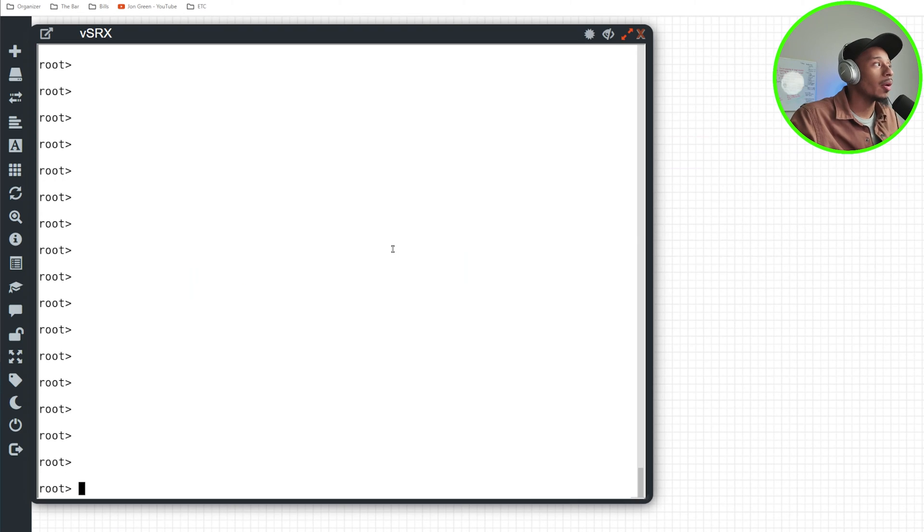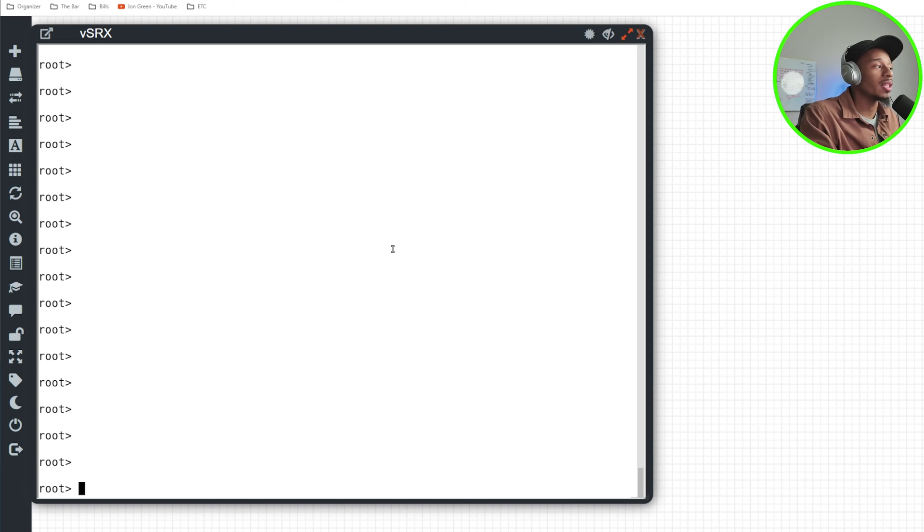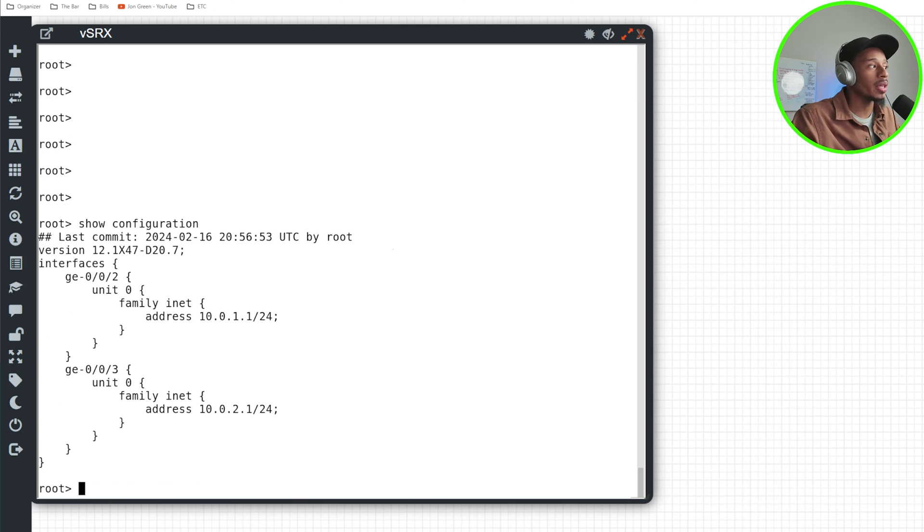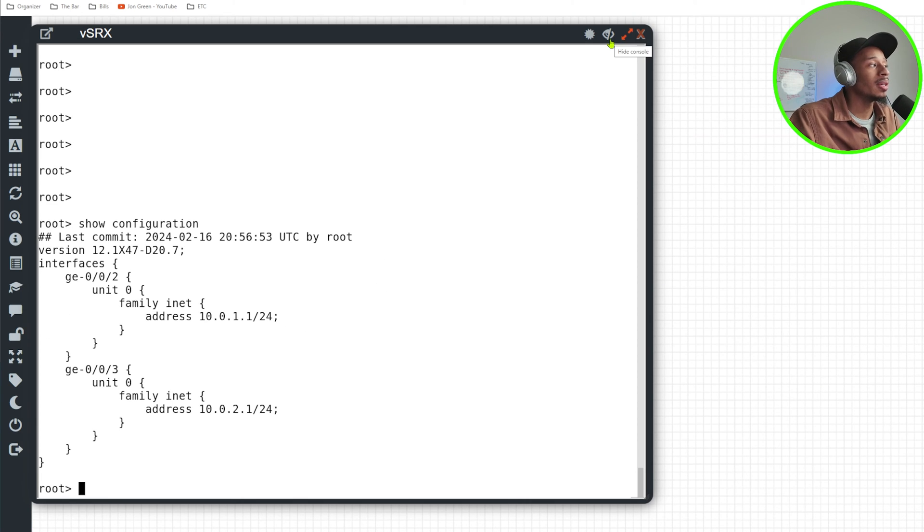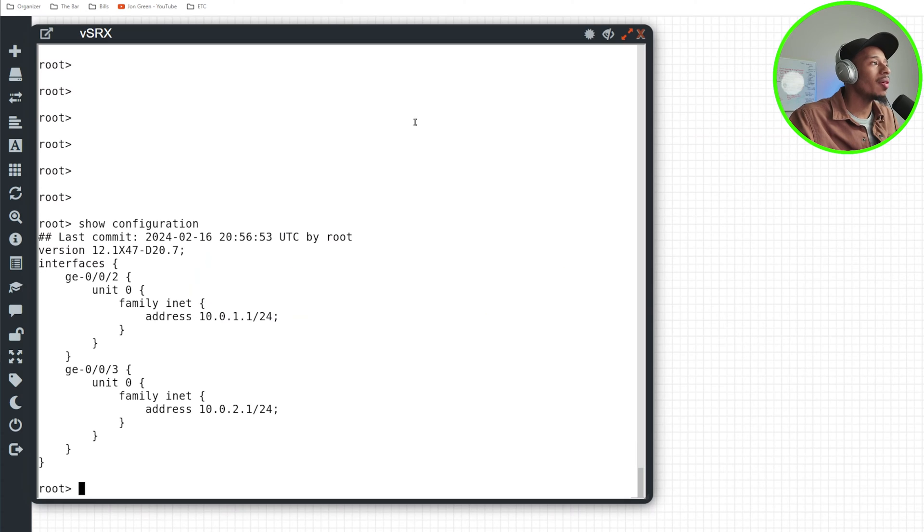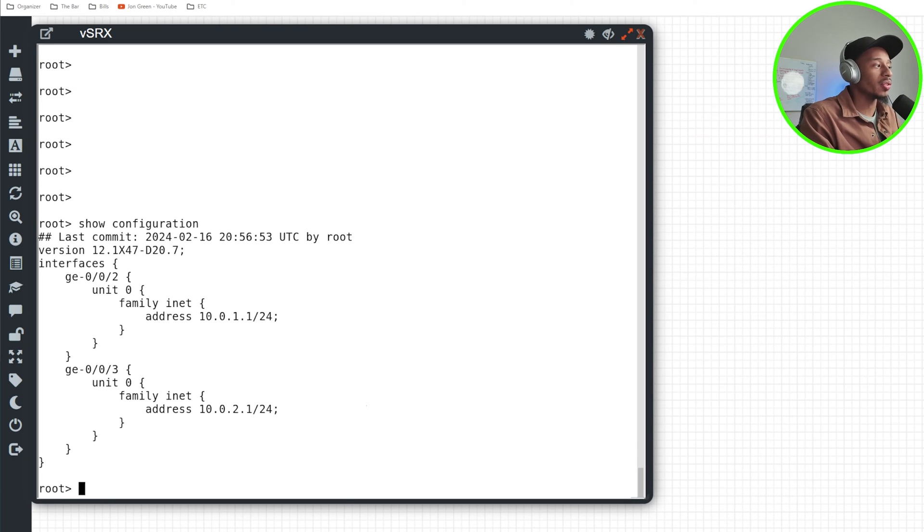All right, so I'll go ahead and jump on my Juniper SRX device, and I'll take a look at the configuration. Right now, I only have the IP addresses that are directly connected to each of the PCs. So now I'll go ahead and create my security zones for starters.